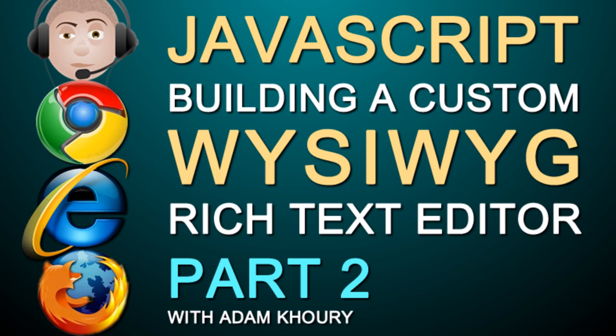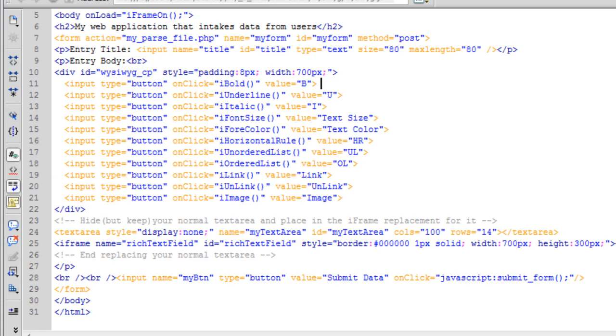Hello and welcome to part 2 of creating your own custom JavaScript WYSIWYG rich text editor, a text area replacement from scratch for enhanced text input in your site applications. You have your HTML form and all of your JavaScript calls ready to go, which was discussed in video 1.